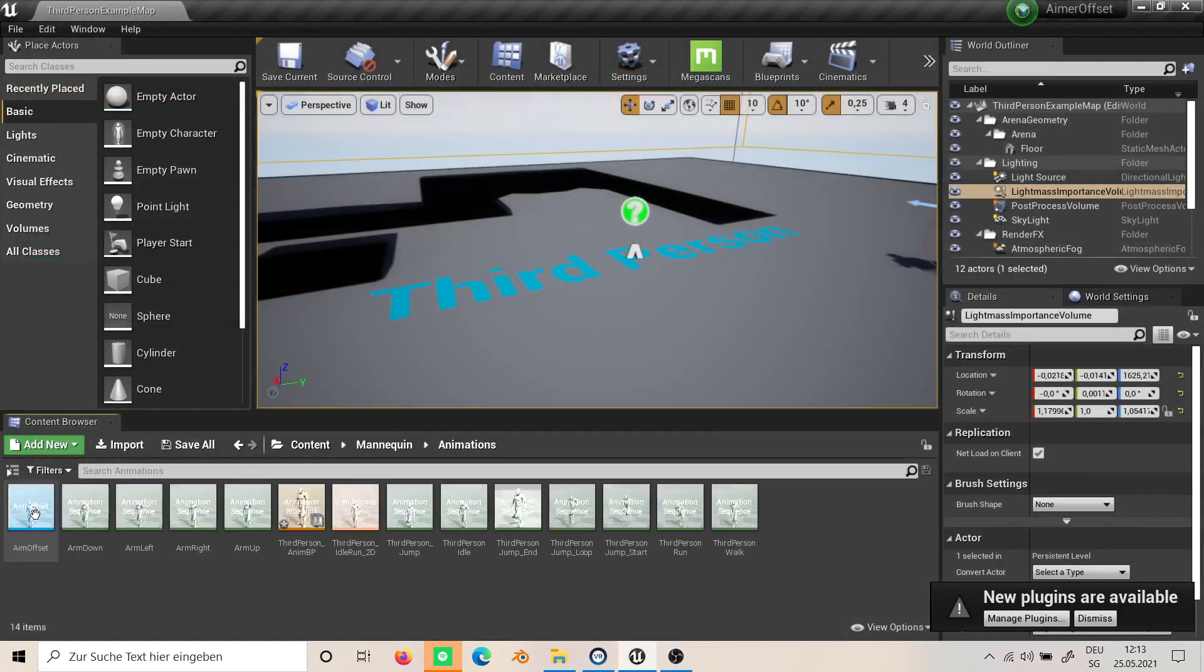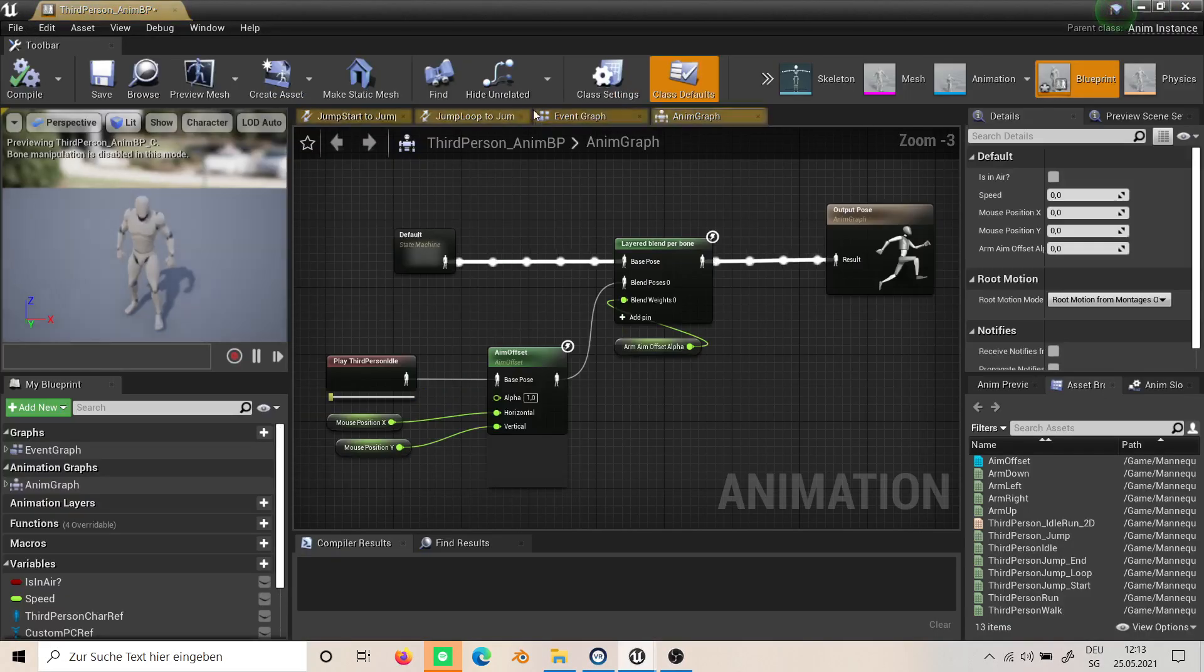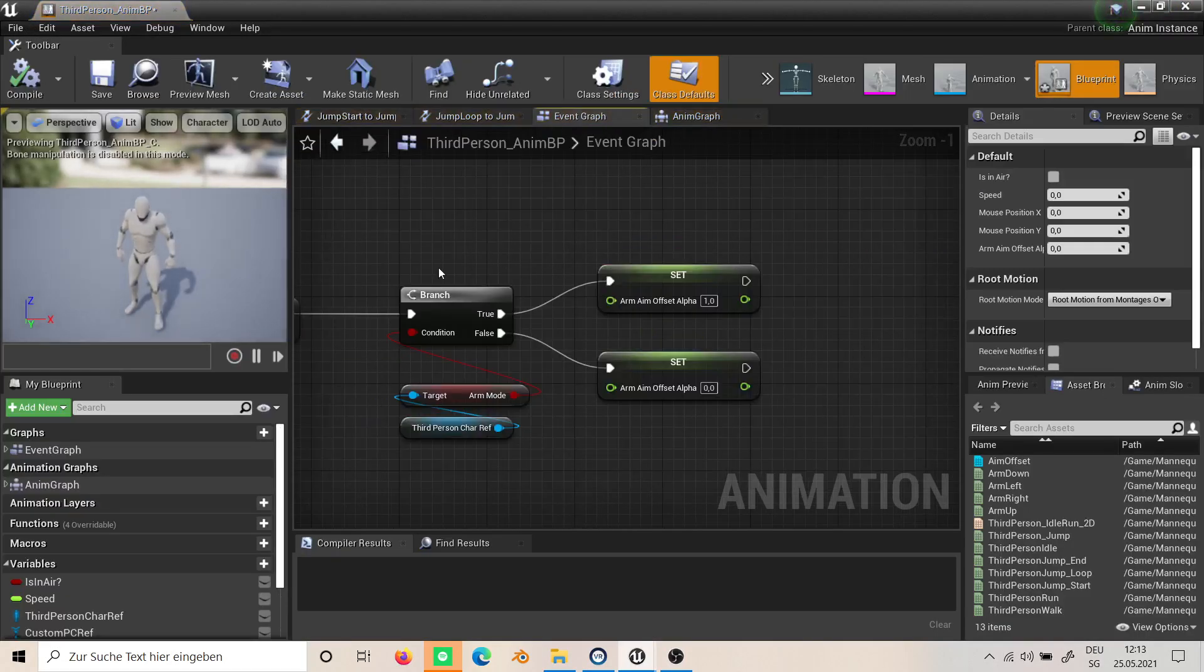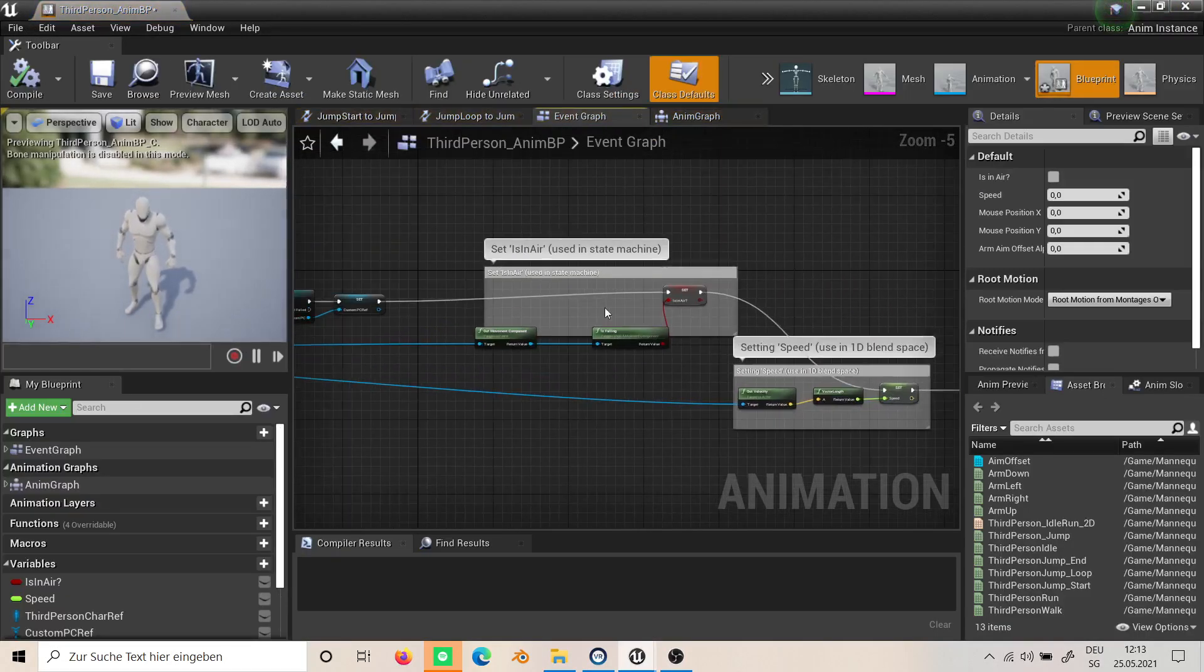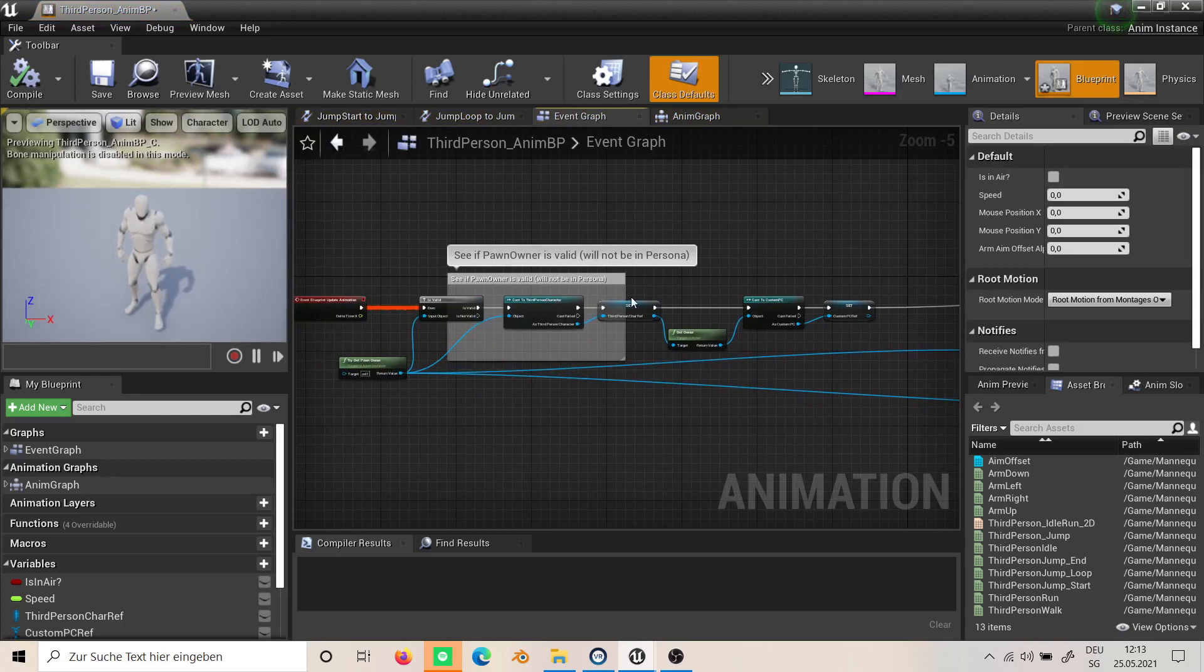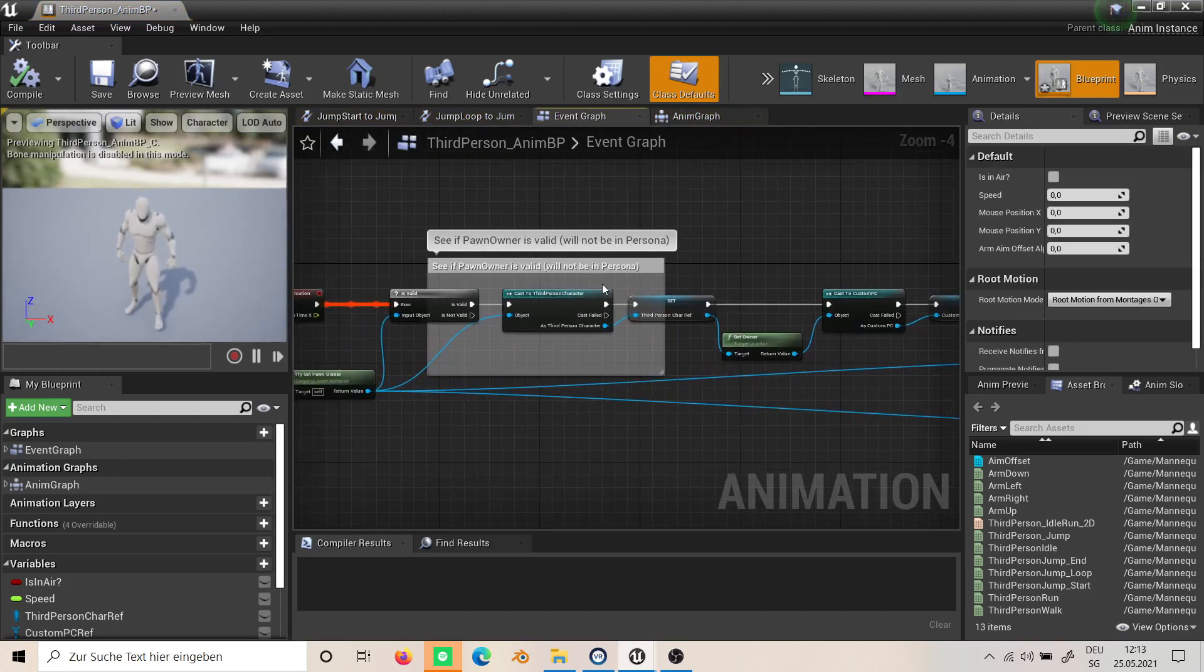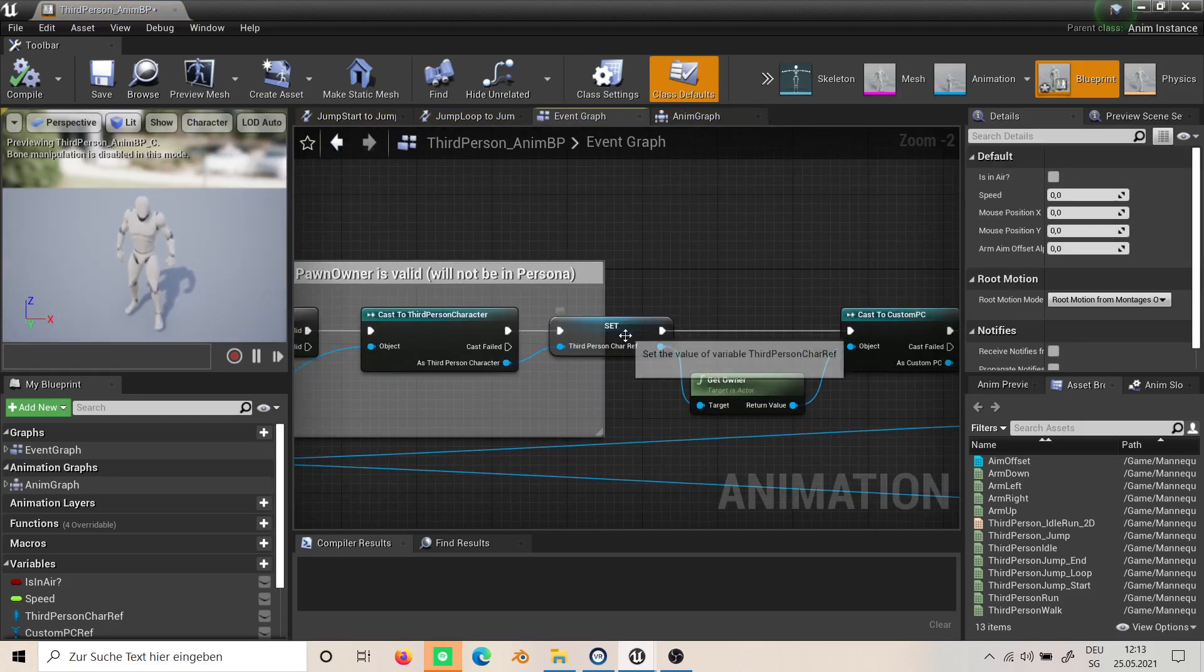In the animation blueprint, all we do is at first I'm creating two references.